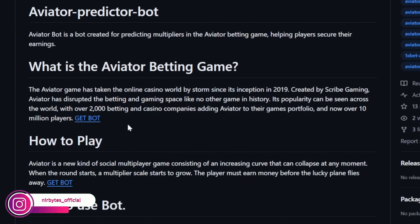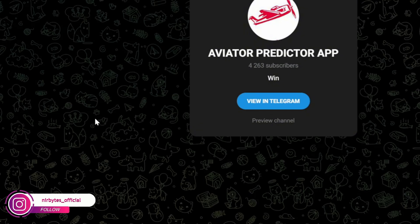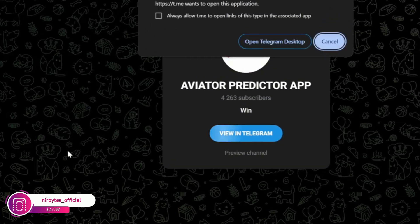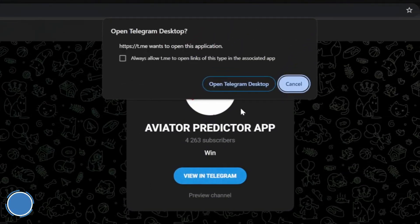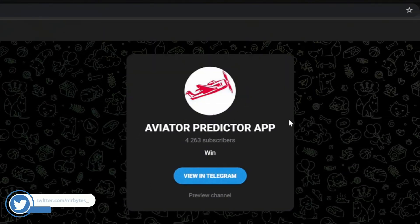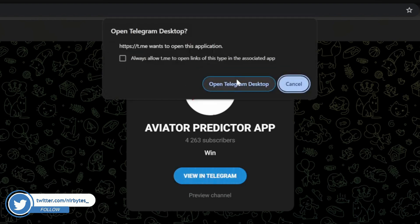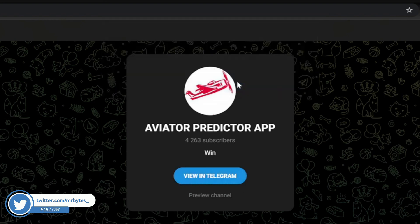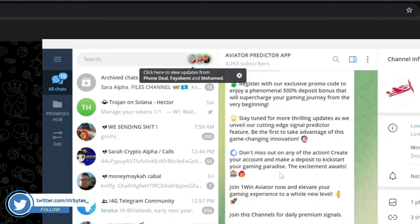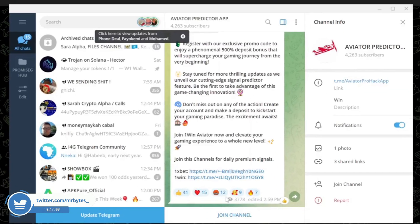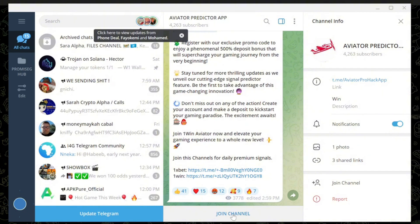Here you just click down and click on 'Get Bot' — it will open a new site. Here you can find the bot. Cancel that, then tap on 'View in Telegram', then tap 'Open in Desktop'.